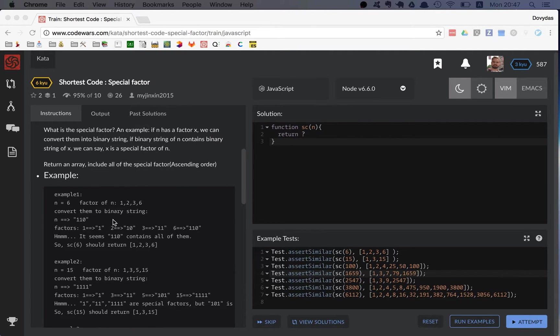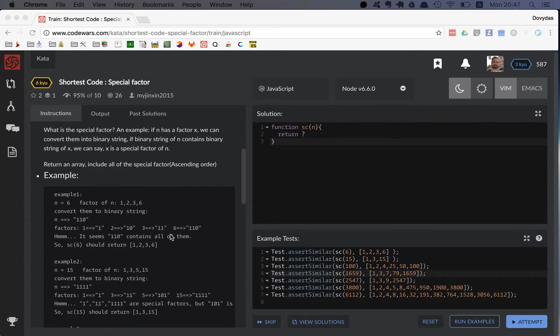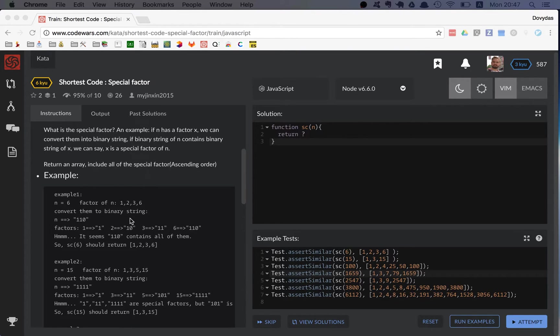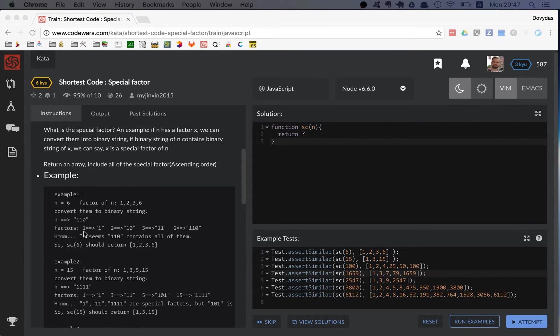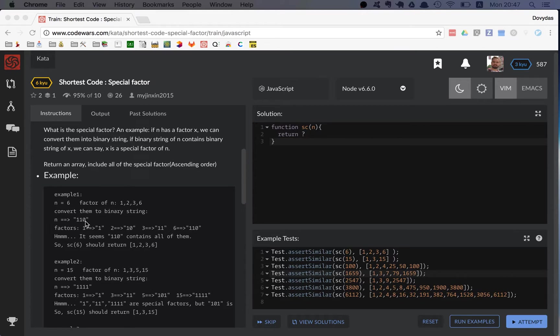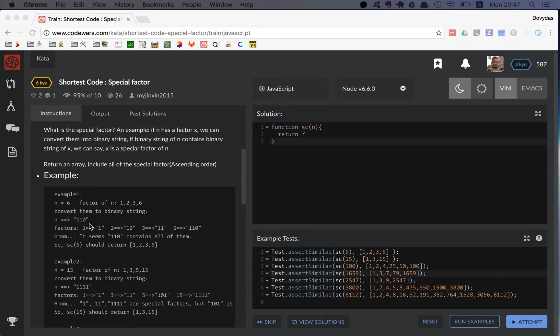All of them are found inside this bigger n, right? So how that works: one is one, so you can find one in this one hundred and ten. Two is ten, or one zero, and you have one zero inside one one zero.